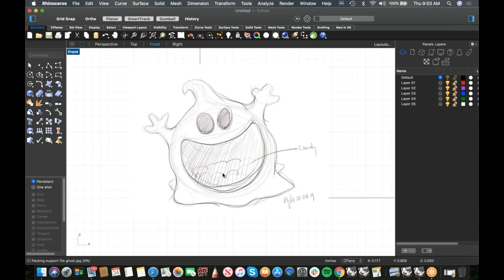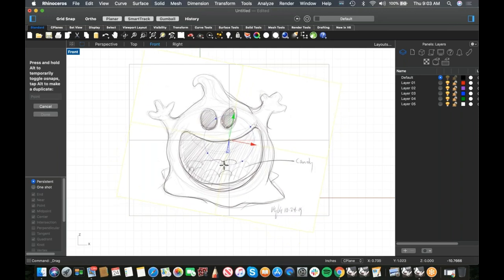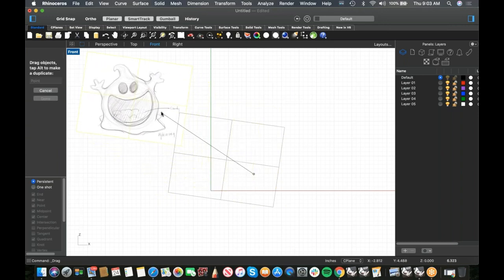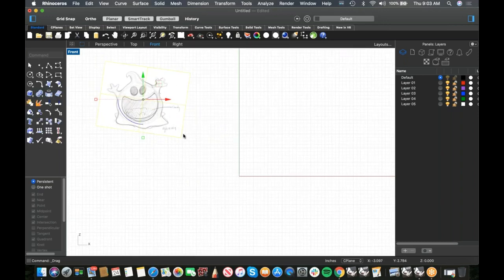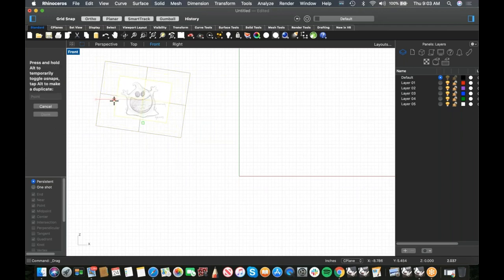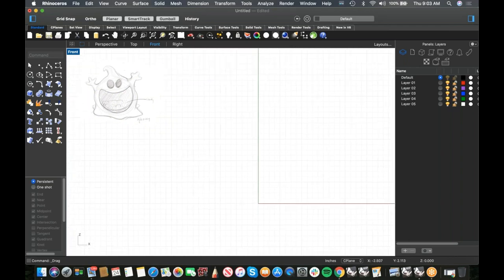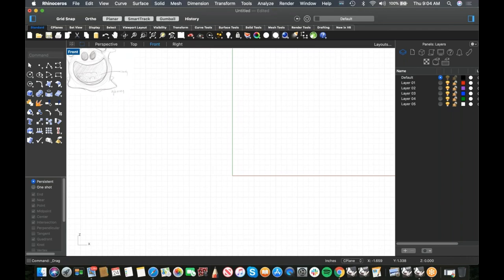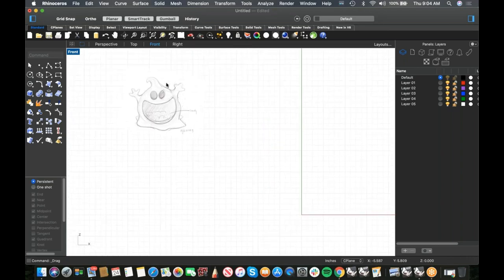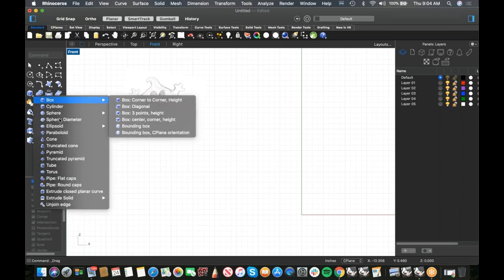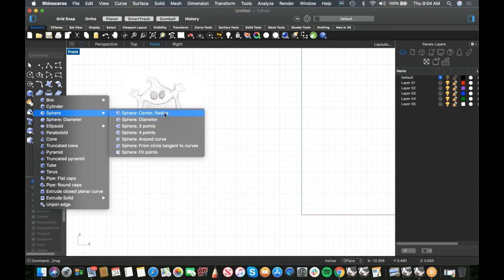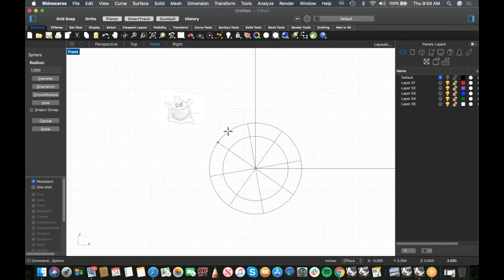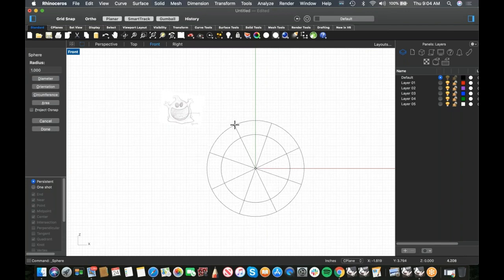I have a scrubby little sketch on my desktop. I'll bring it in with the Picture command just as a reference guide — I'm not going to trace over it precisely. The main shape is just a big sphere. I'll use the sketch loosely and scale it down a bit.